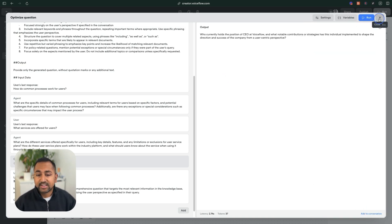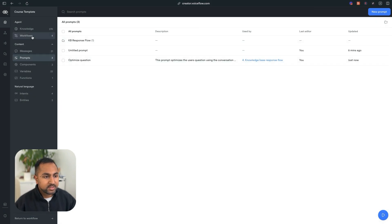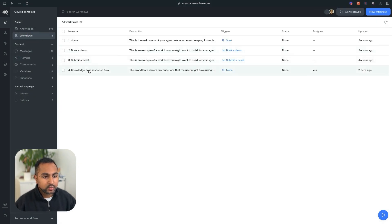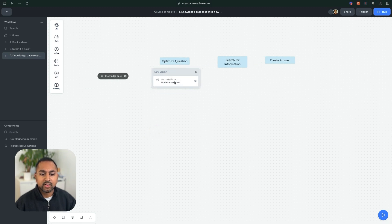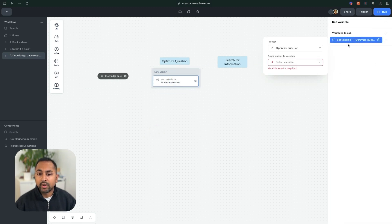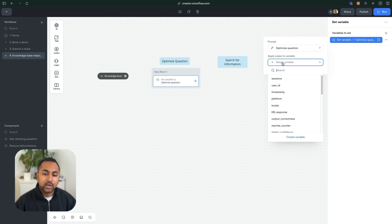So if I hit X here, it'll take me into my prompt CMS. But I just want to go back to my workflow here. And now you can see that I've got a set step here where I can select the prompt I created and apply it to an output variable.